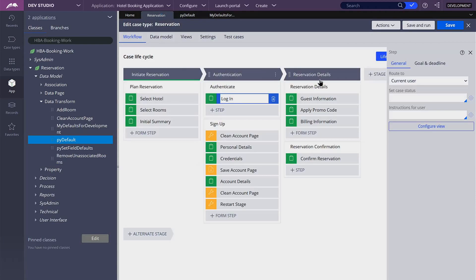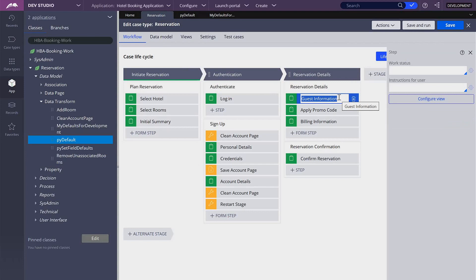That's it for this one. In the next one, I'm going to start working on the first step of our new stage. In particular, I'm going to talk about the different ways in which we can add new items into a page list property within a data transform, and also about the symbolic indexes that we can use for page list properties. See you in the next one. Thanks, bye bye.